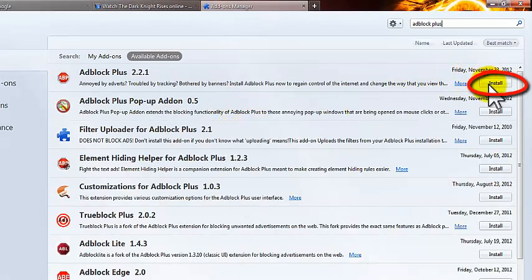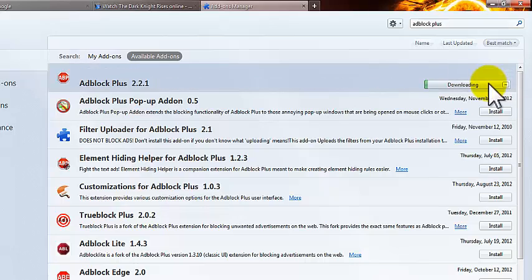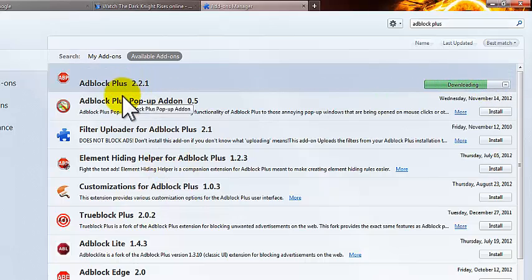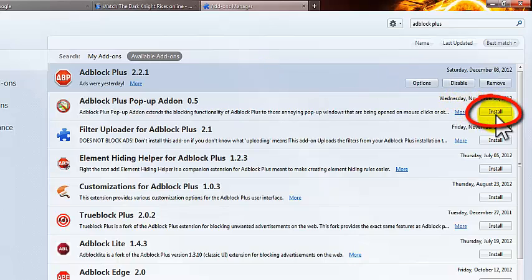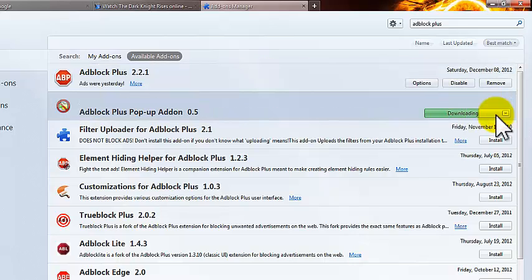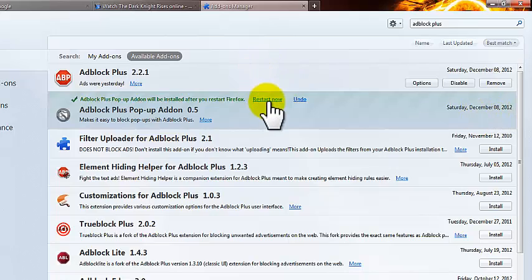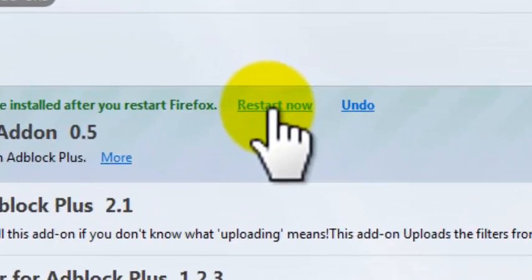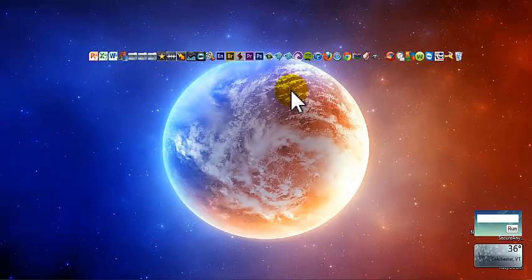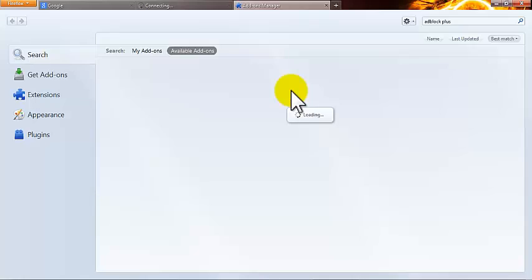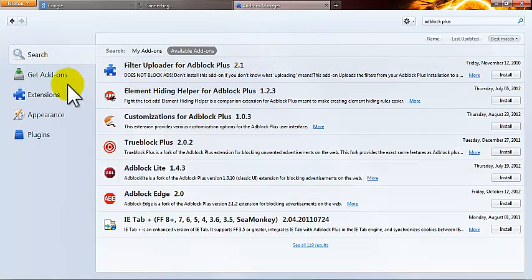So install that. This will block all the ads. And then install Adblock Plus Pop-up Add-on, which will block the pop-ups. Once you've done that, restart Mozilla. Simply click this restart now button or let it restart itself.